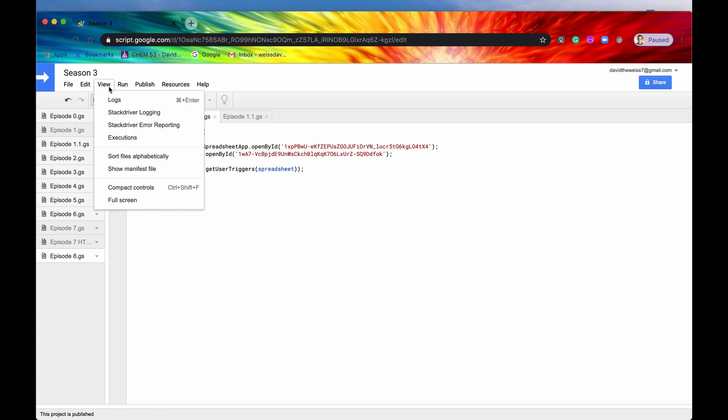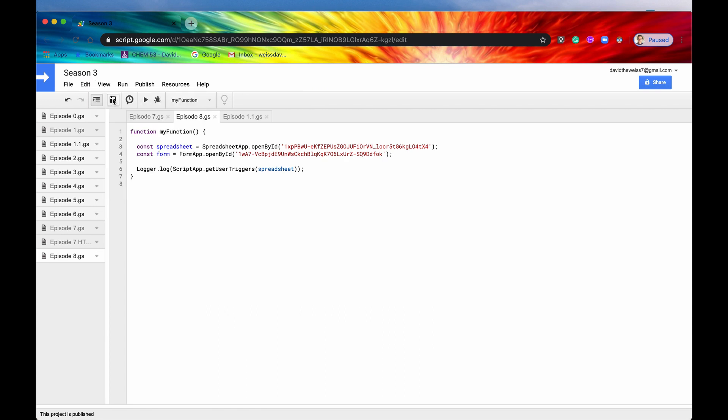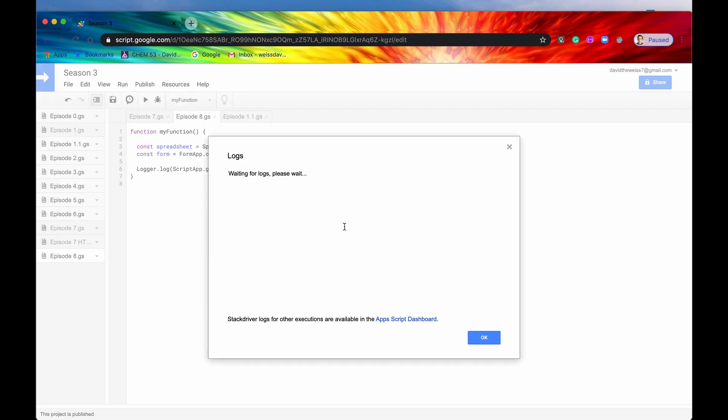And then we'll hit logs. Take a look at our logs. And this will return again all of the triggers that are directly connected via an installable trigger on this script itself, on this project itself, from this account. And then we can see that those are three separate triggers, which makes sense.